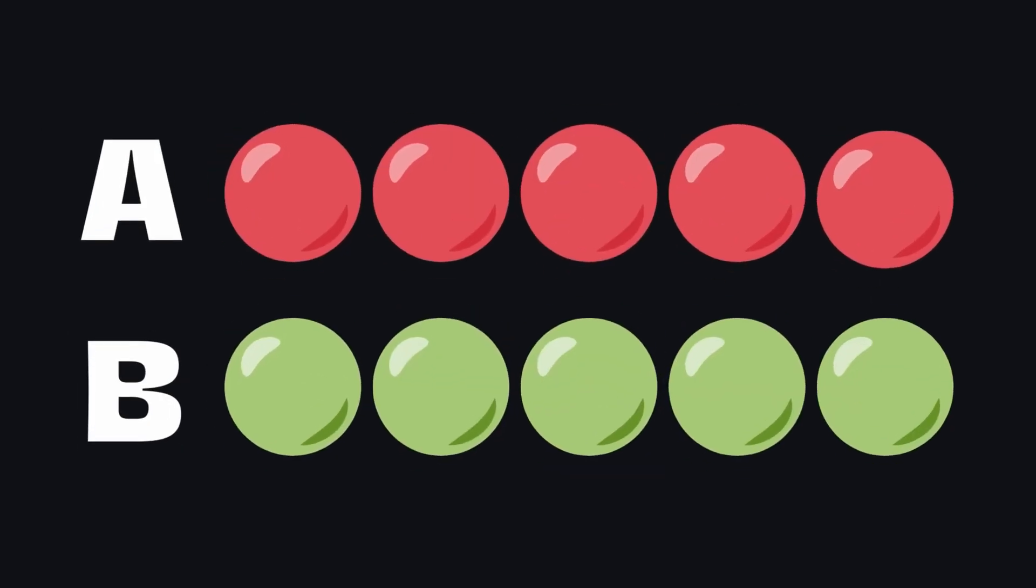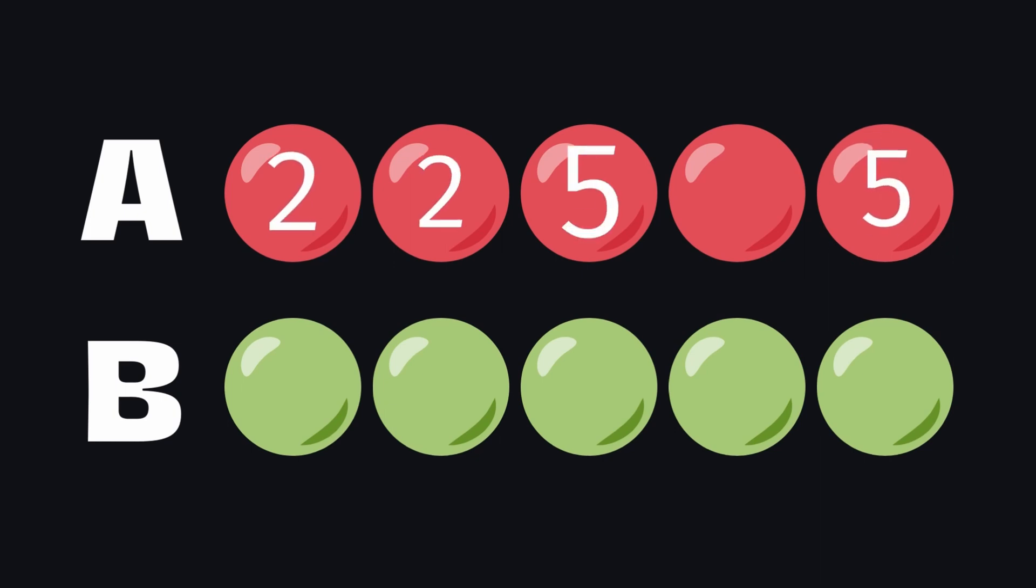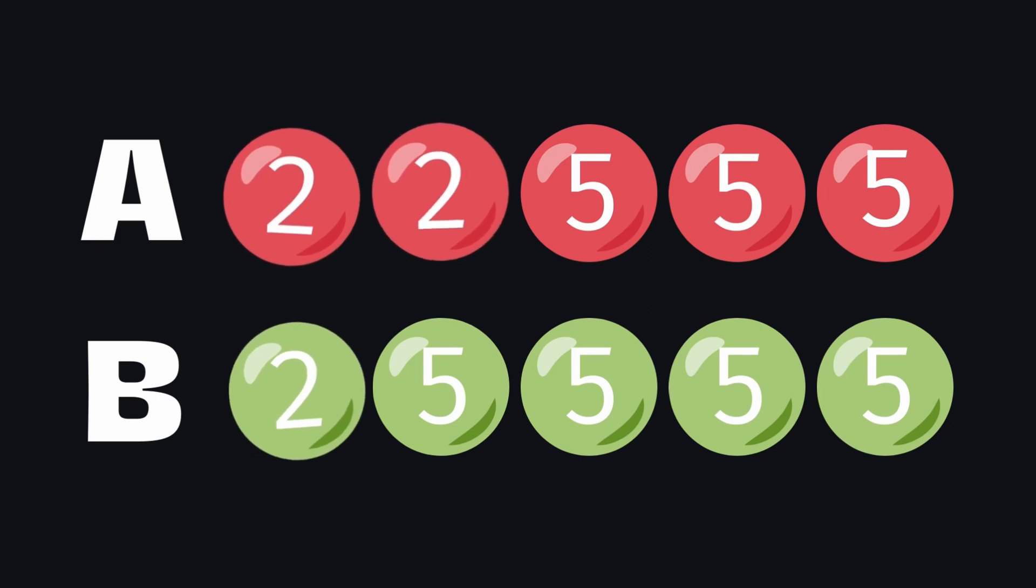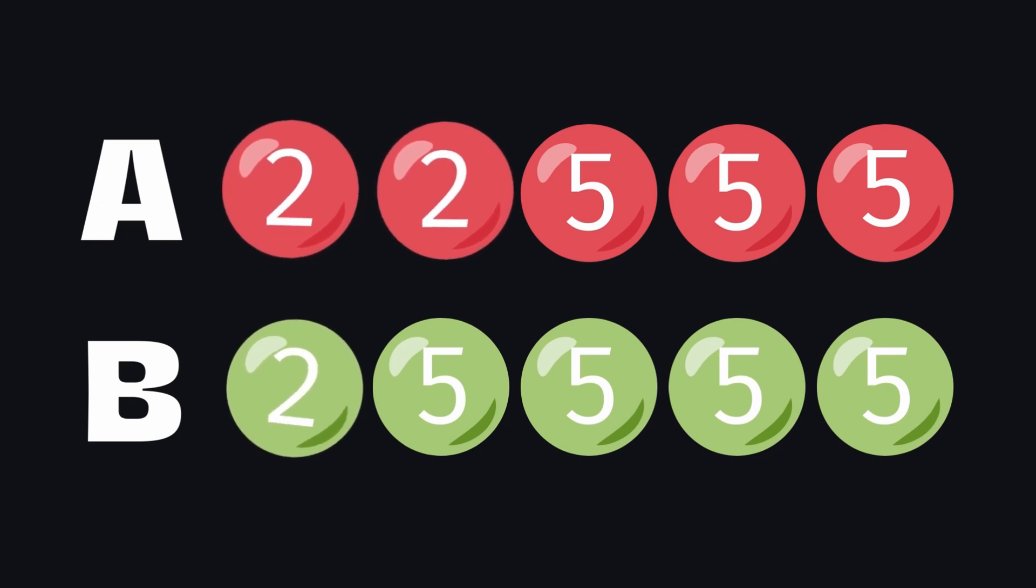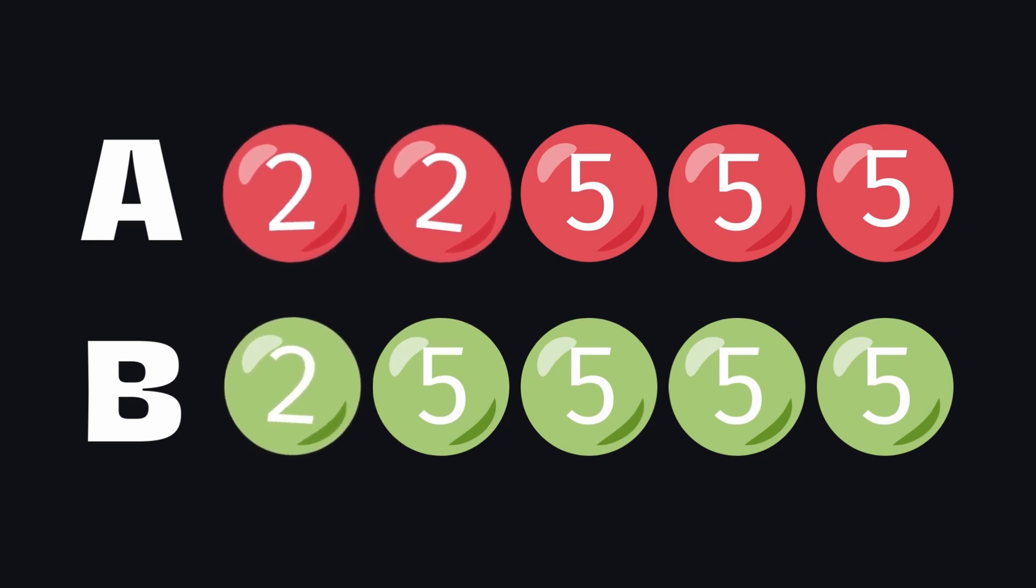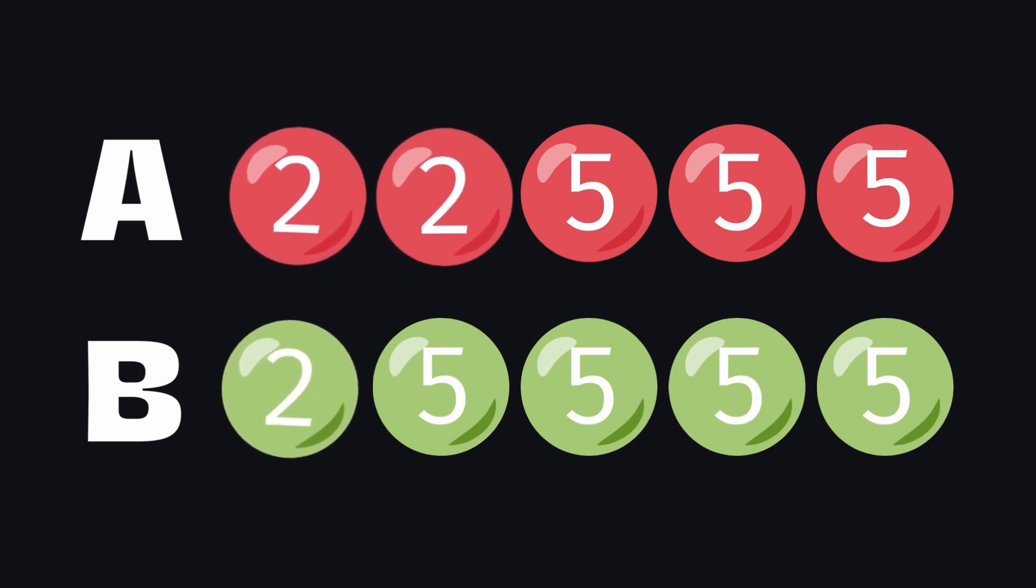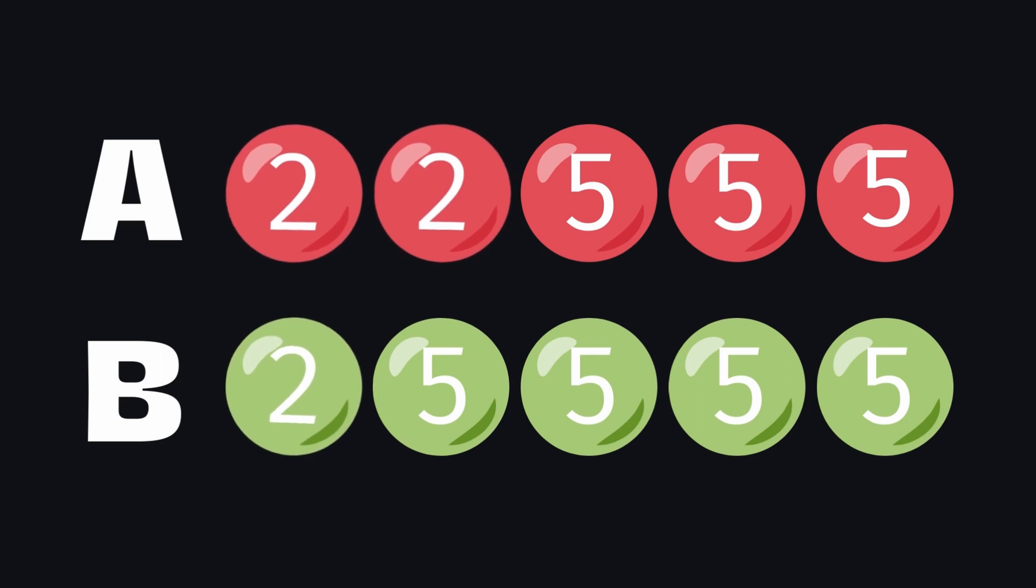Imagine you have two collections of numbered balls. Each collection might have some numbers repeated. The task is to find out which numbers are common in both collections and how many times these common numbers appear in each. But there's a catch. You can only take as many common balls as the lesser count in either collection.